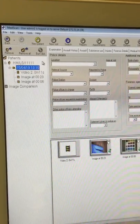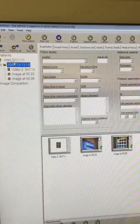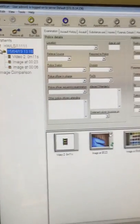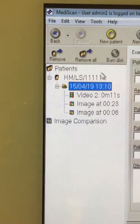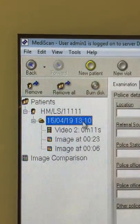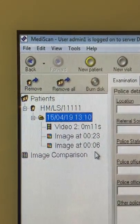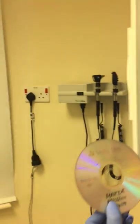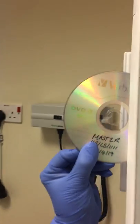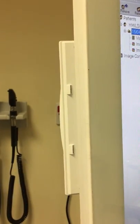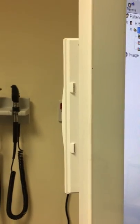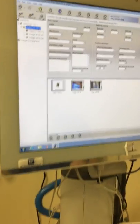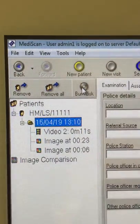You are on this screen. You have checked up here that you have got the correct client details and you are happy that these are the images you wish to burn, at which point you are going to insert the DVD into the DVD drive. On the colposcopes it's here on the back, and on the laptop it's on the side. We're going to insert the DVD and then we are simply on the screen going to click up here at the top, burn disc.